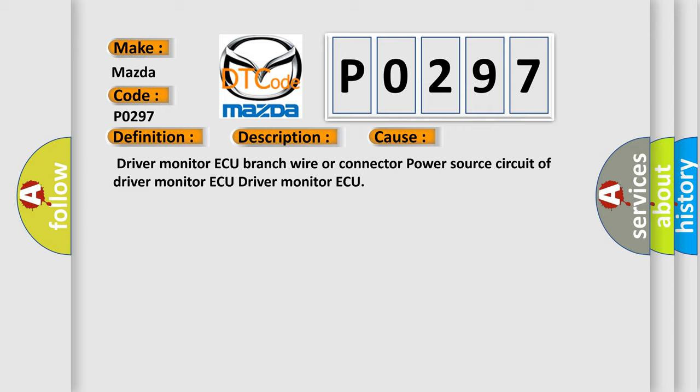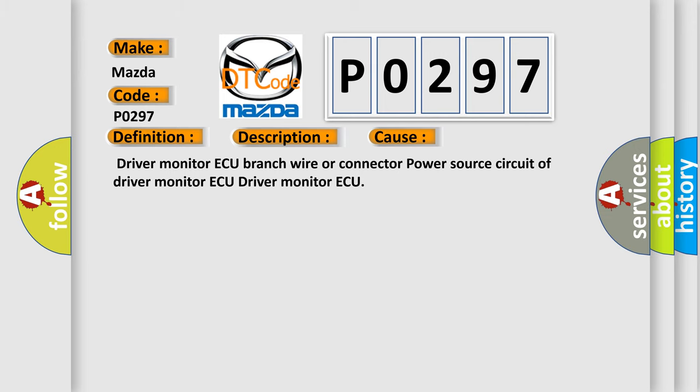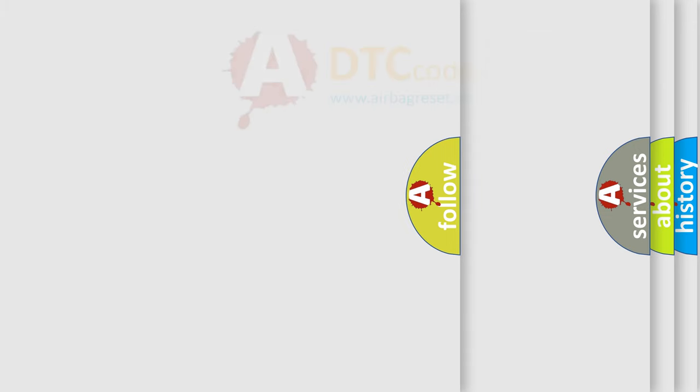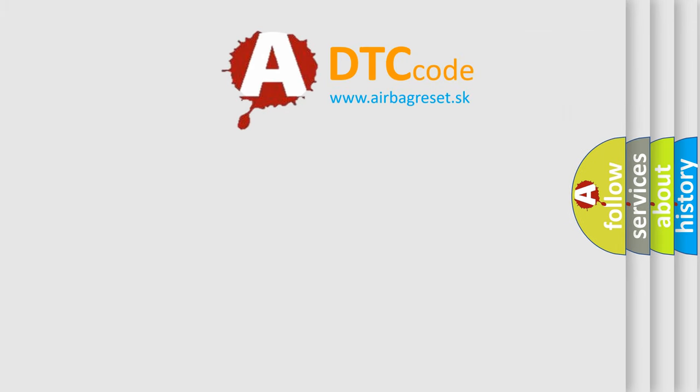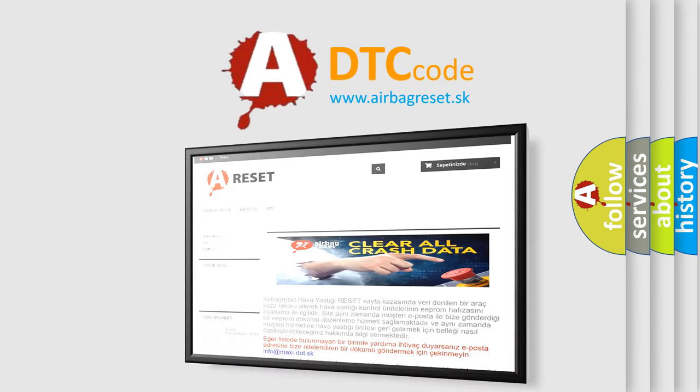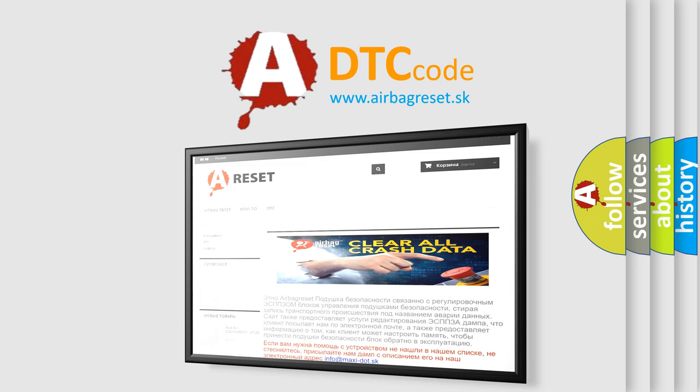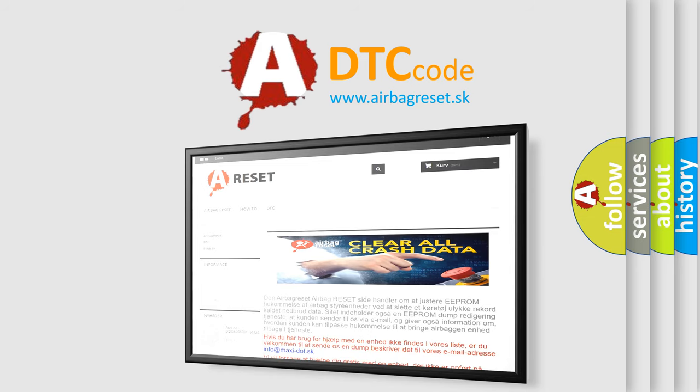The Airbag Reset website aims to provide information in 52 languages. Thank you for your attention and stay tuned for the next video.